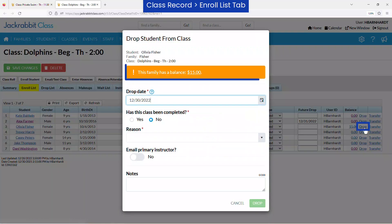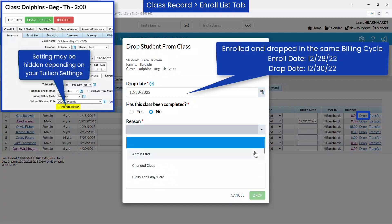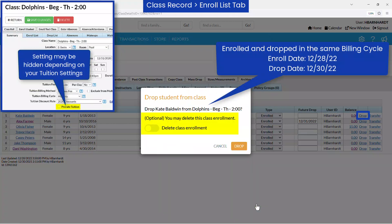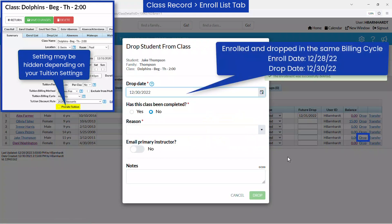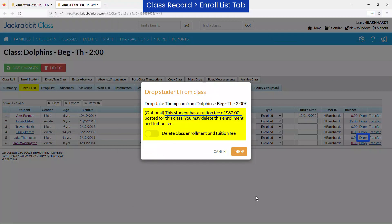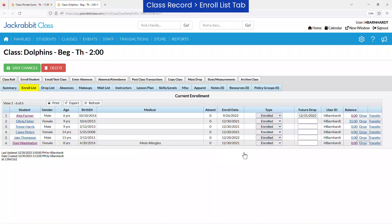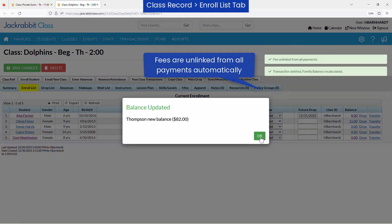If the family has a balance due, it is indicated, and you may wish to review the family's account. If the class is not prorated and a student was enrolled and dropped in the same billing cycle, you have the option to delete the class enrollment, and if a tuition fee has been posted, both the class enrollment and the tuition fee. If you choose to delete the tuition fee and a payment has been applied to it, it is automatically unlinked from the fee and may result in a credit balance on the family's account.